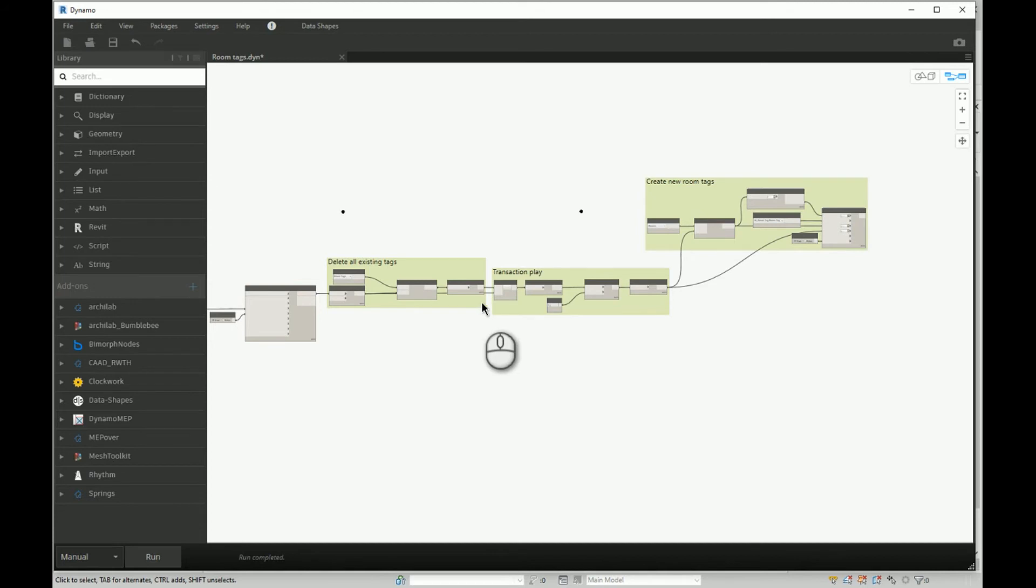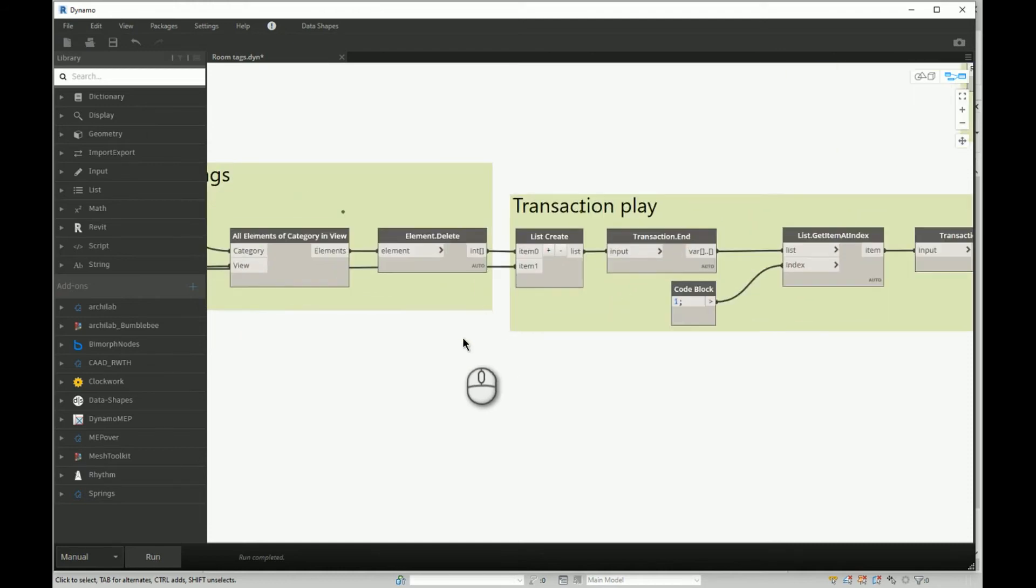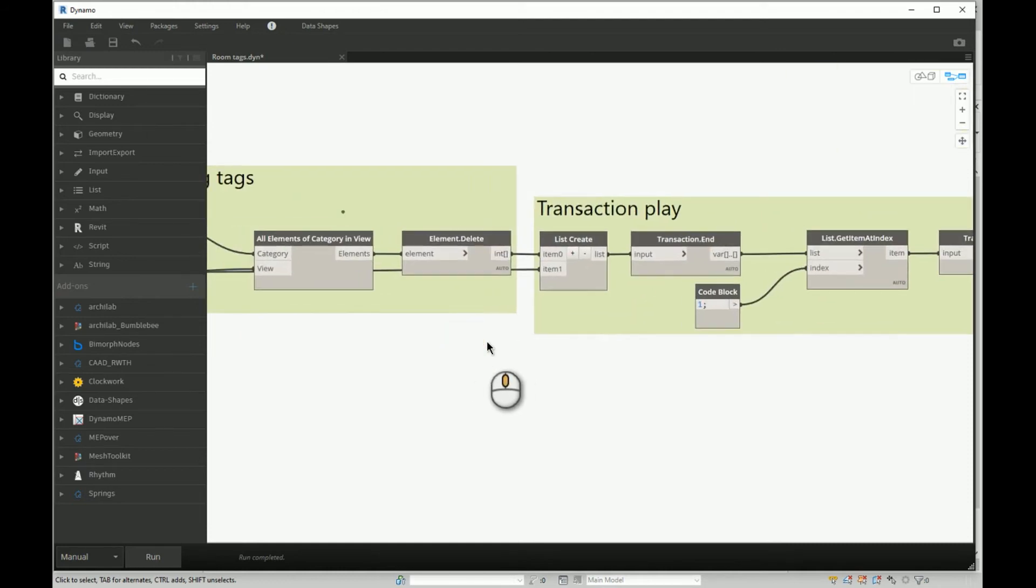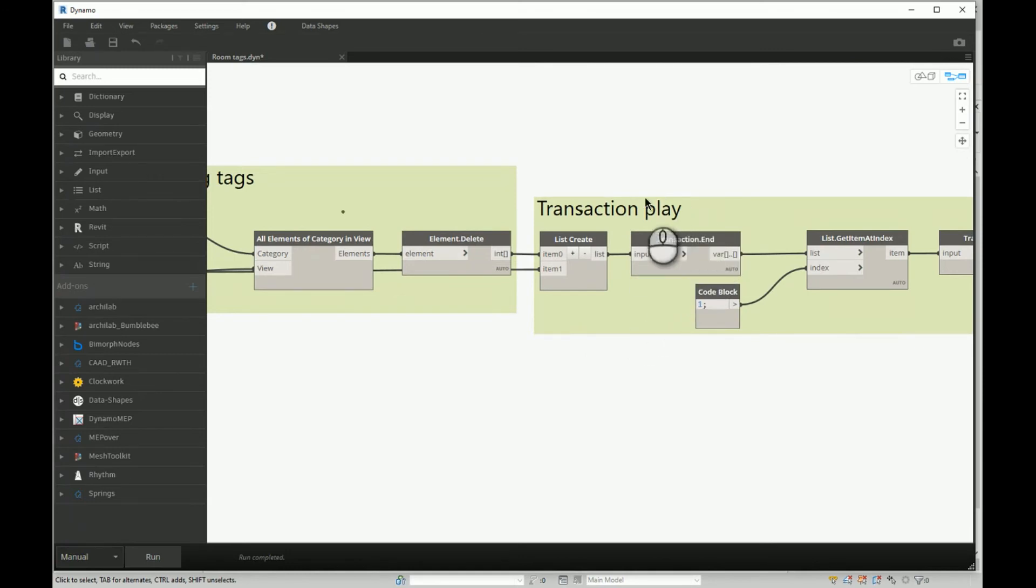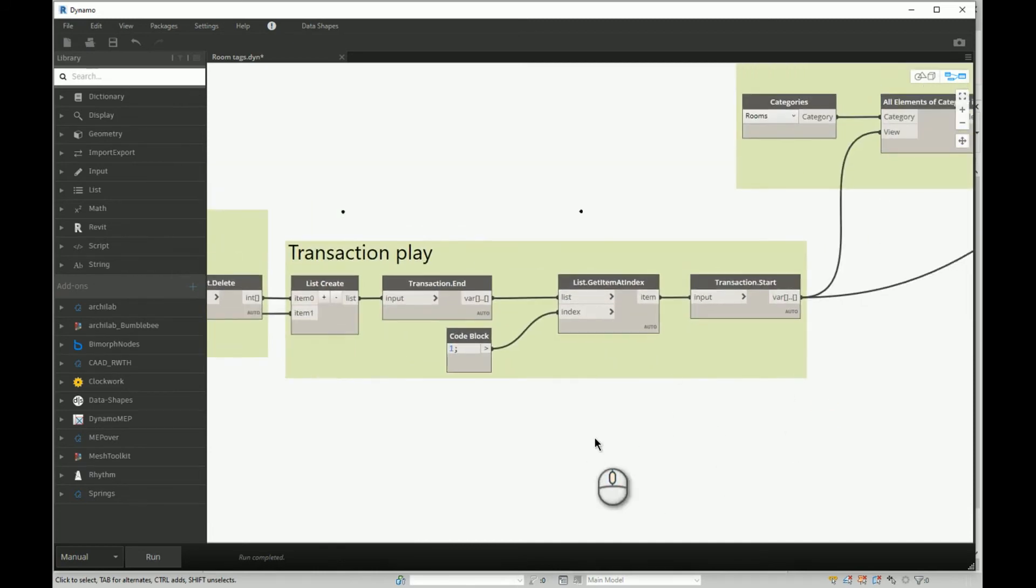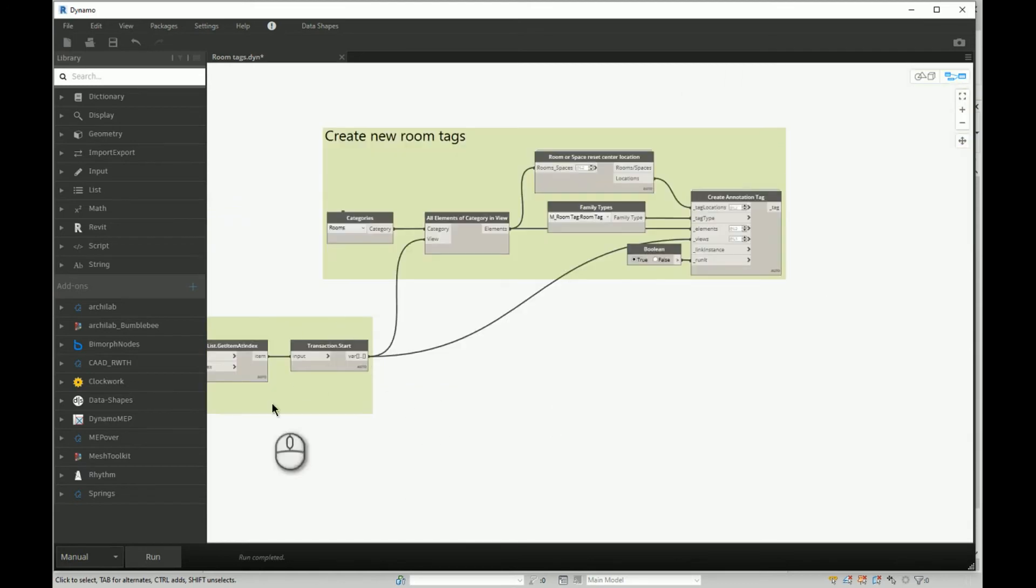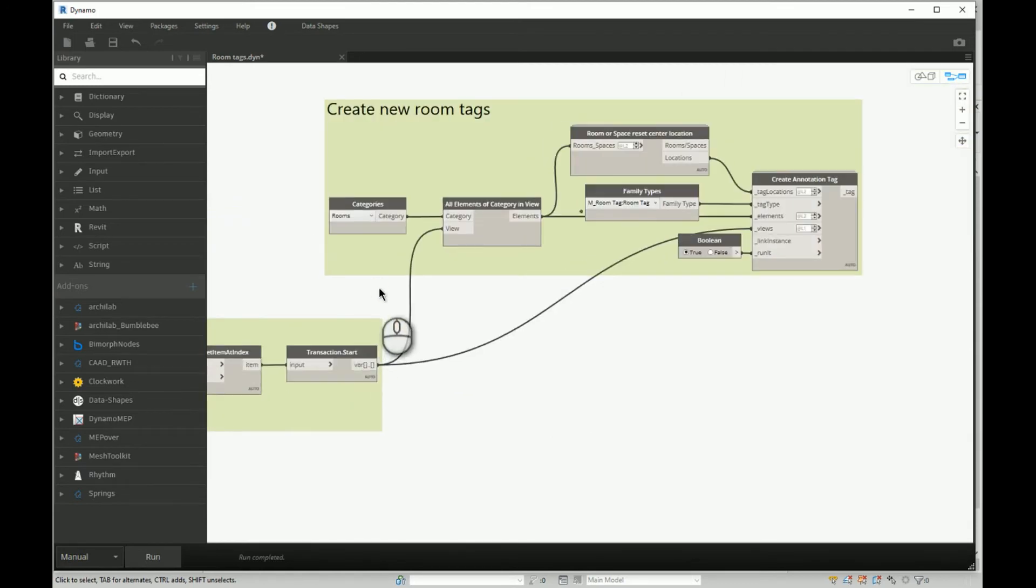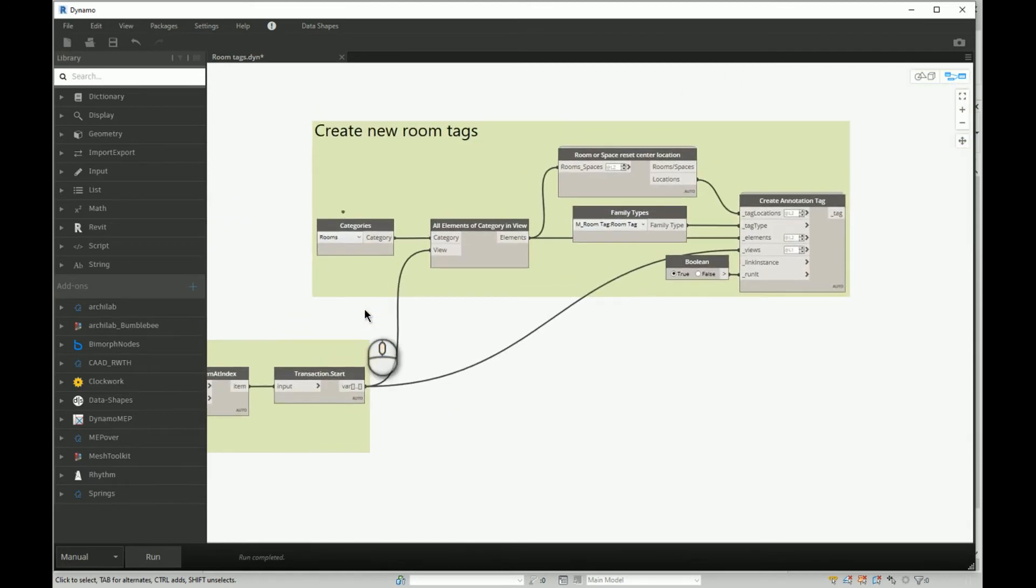So our layout in any case will be blank. In order to avoid that, after this element delete, we will place a transaction end, which is like you're forcing Dynamo to finish with this script and then start with this script when we finish with the sequence. Now we are basically doing a similar thing.